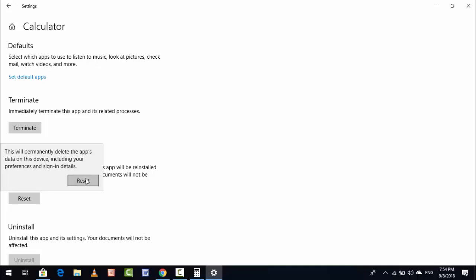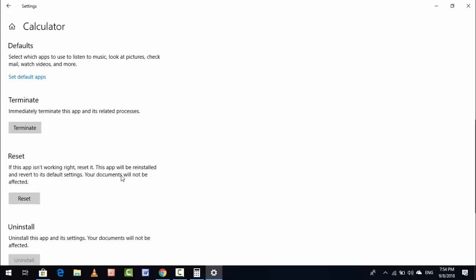This is the very easy and very simple method to reset your Calculator app in your Windows 10 PC.